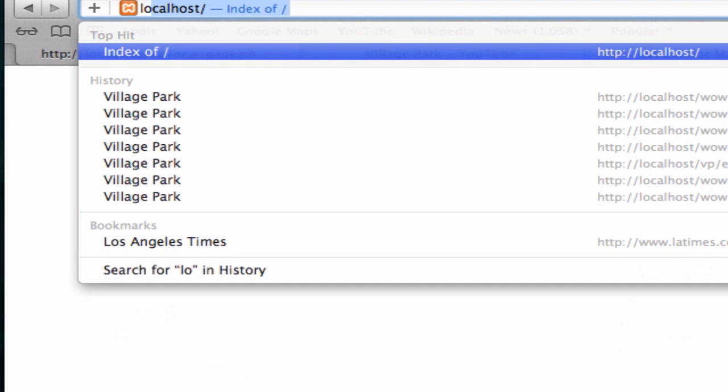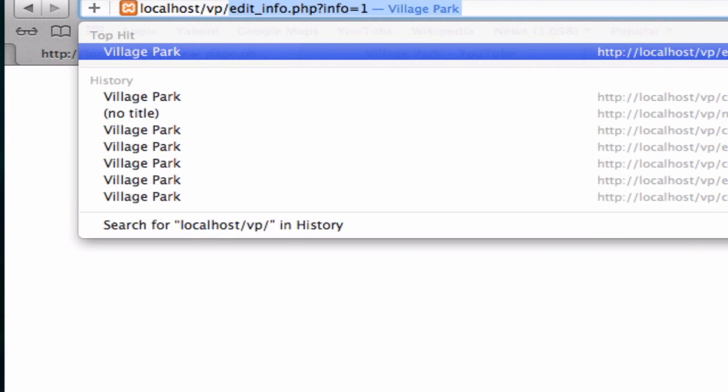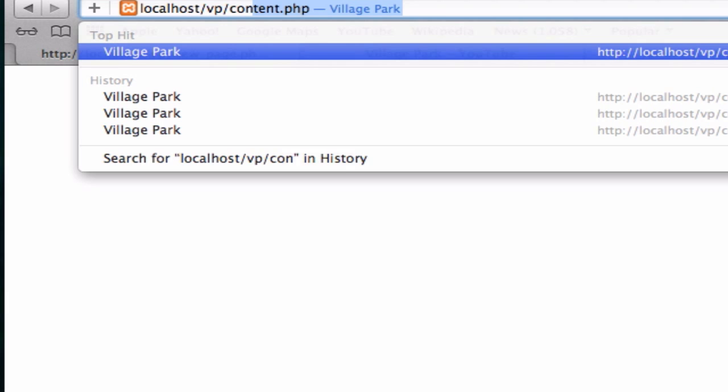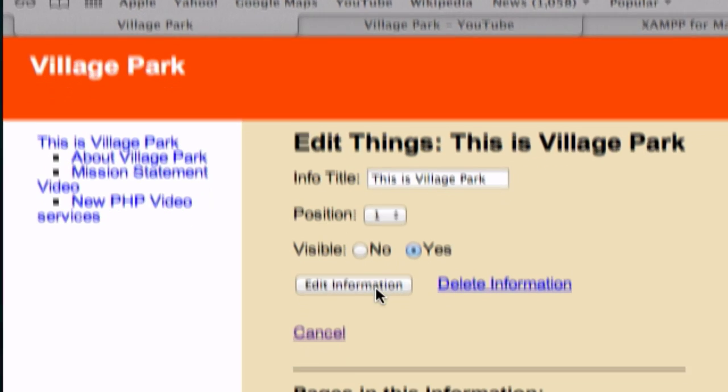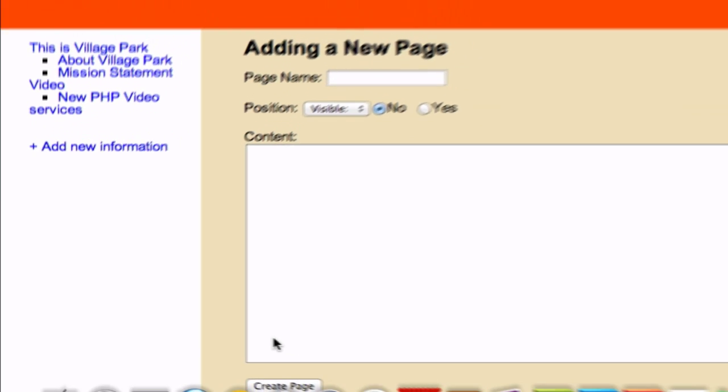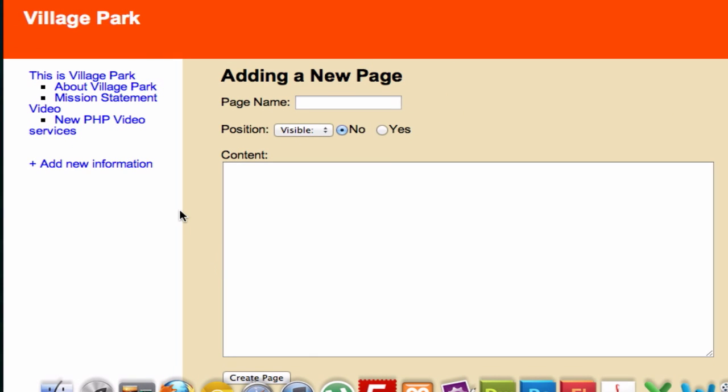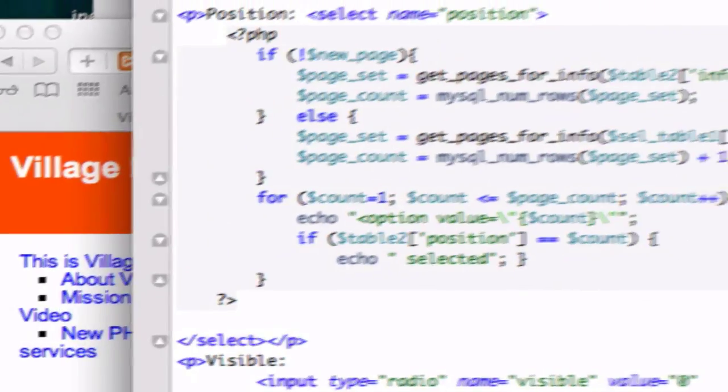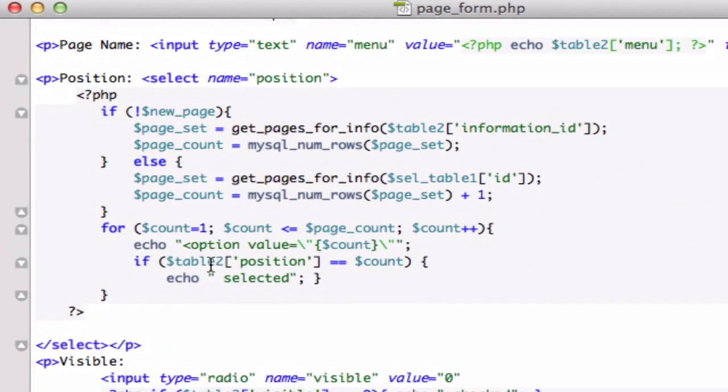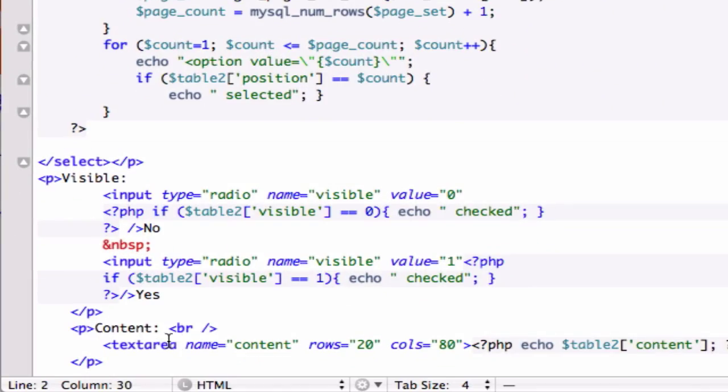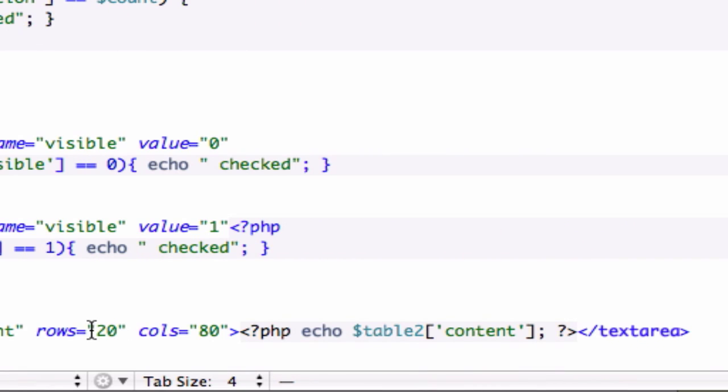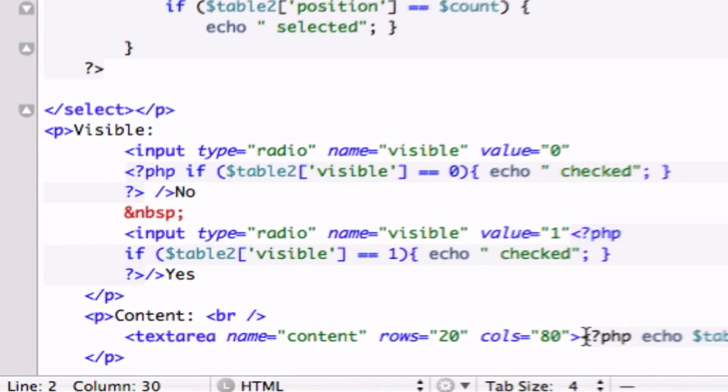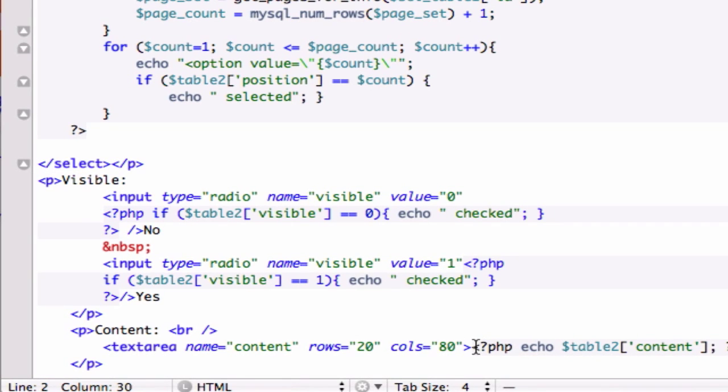Let's go from the top. Local host. VP content. .php. This is Village Park. We'll start with you. Add a new page to this information. Voila. Our content showed up. Because remember our page form. Page form all the way at the bottom. We created this content with a rows of 20 and columns of 80. Which is now populated. So our PHP is working successfully.